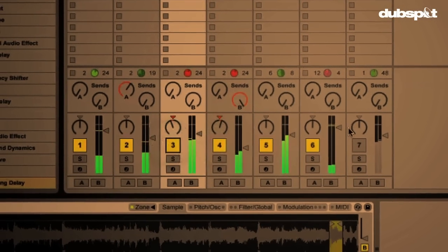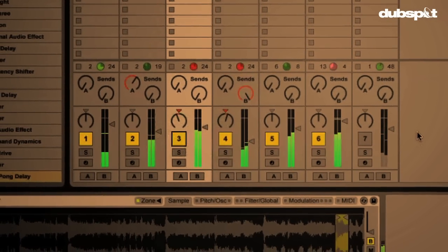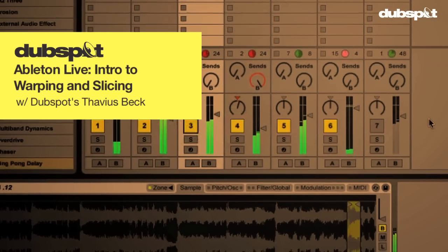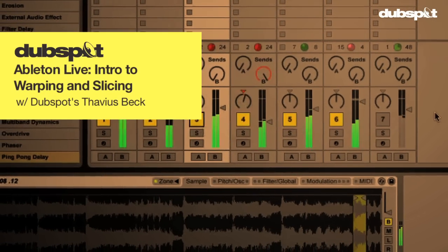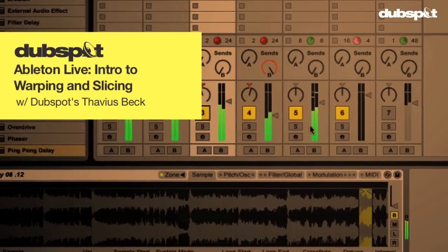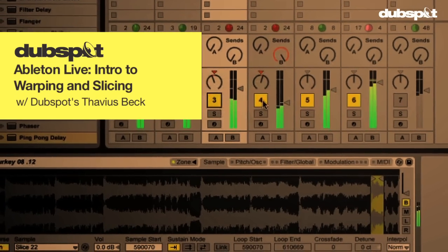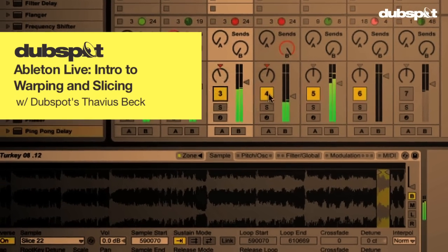Greetings from Berlin. This is Ableton Certified DubSpot Instructor, Fabius Beck.